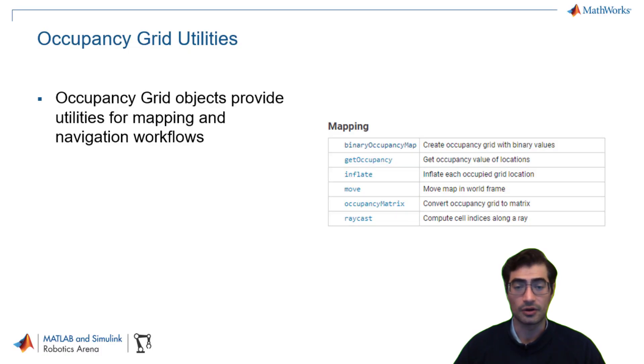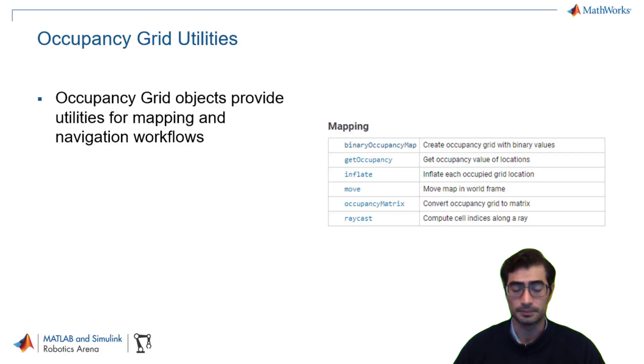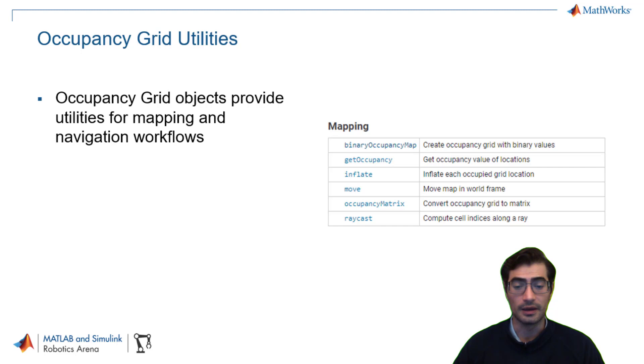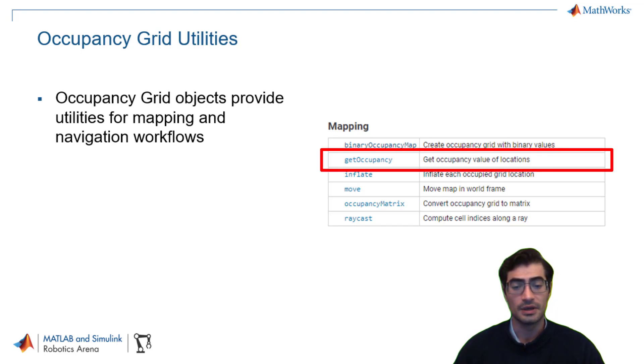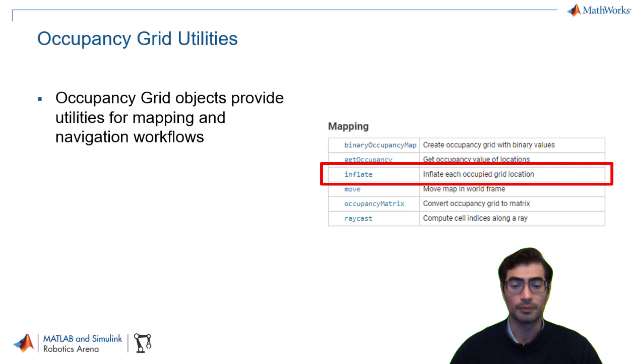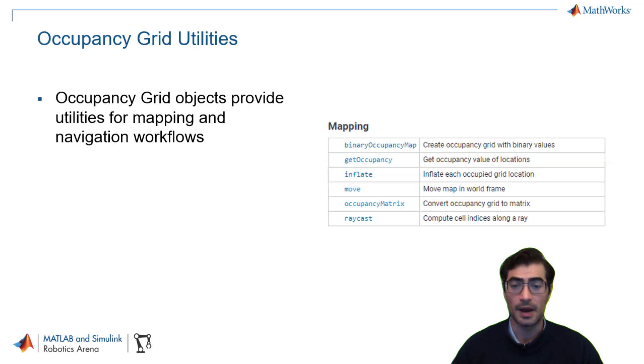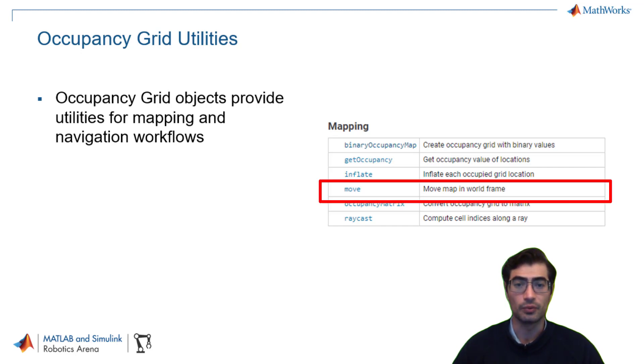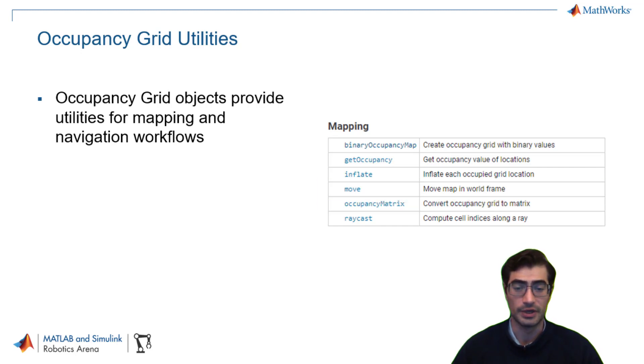Having a map defined as an occupancy grid will give you access to important utilities. These utilities will help with your robotics workflow, especially navigation workflows, by letting you access the information in the map like getting the occupancy or inflating the occupied spaces in the map to prevent the robot from running into obstacles or even moving certain portions of your map to account for different coordinate transformations that your algorithm might require.